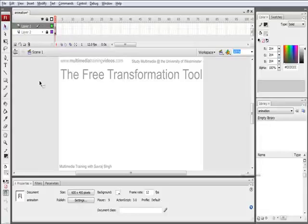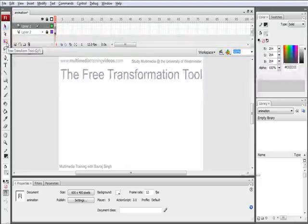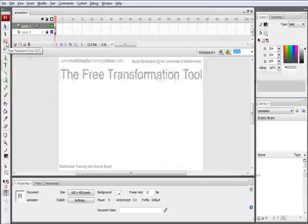The next tool we're going to look at is the free transformation tool, which is the third tool within the menu options in the tool sets presented in Flash.